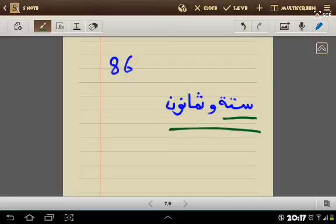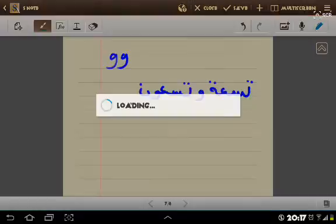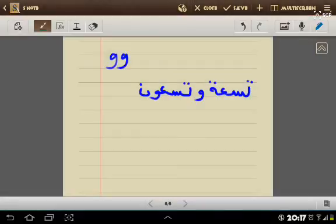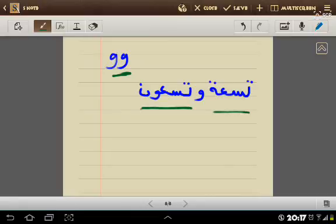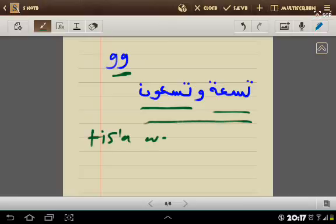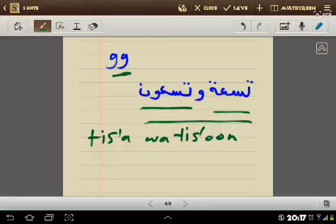The last example: 99. Nine is 'nine' and 90 is 'ninety', so 99 is 'nine and ninety'. Try it for other numbers and you will find it easy. Thanks for listening, and please subscribe to my channel if you like my videos. Thank you.